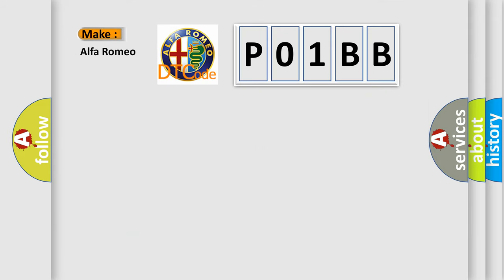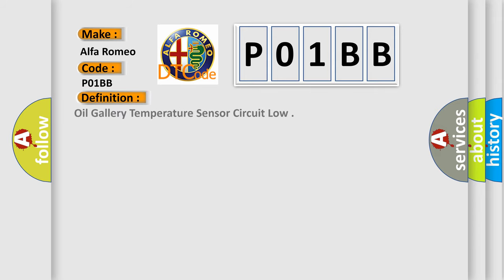So, what does the diagnostic trouble code P01BB interpret specifically? Alfa Romeo car manufacturer. The basic definition is: Oil gallery temperature sensor circuit low.